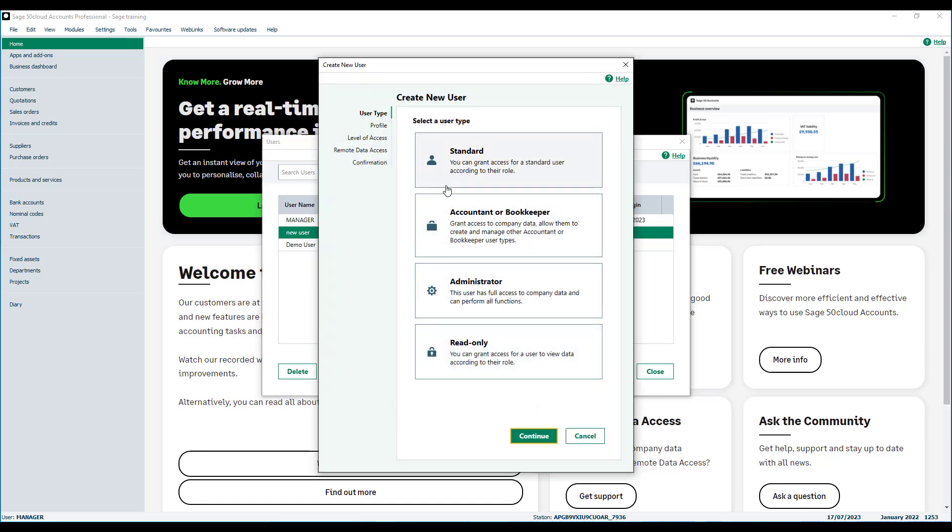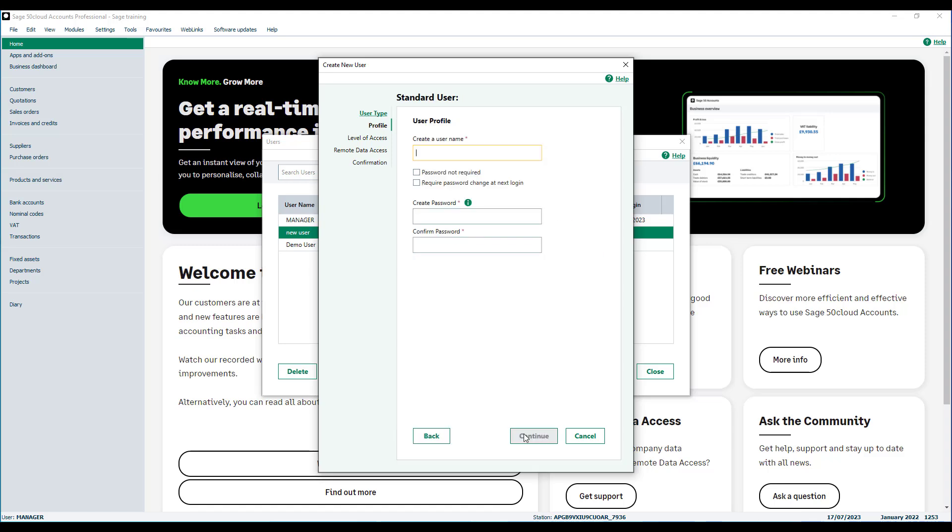Select the standard user type then click continue. Now enter a username. Passwords are optional for both standard and read-only user types. If a password is not required, select this checkbox and click continue.